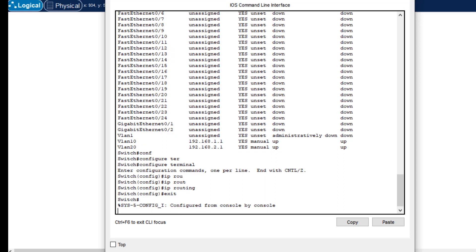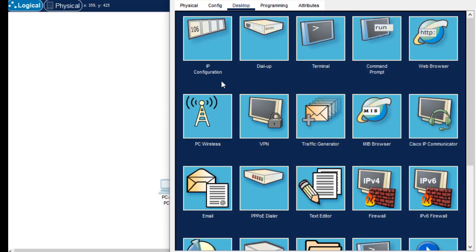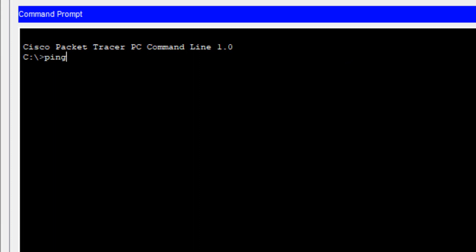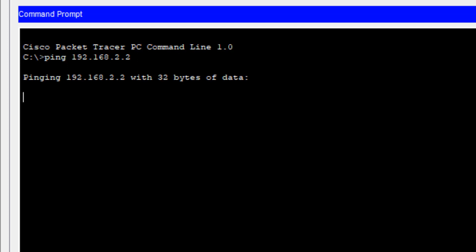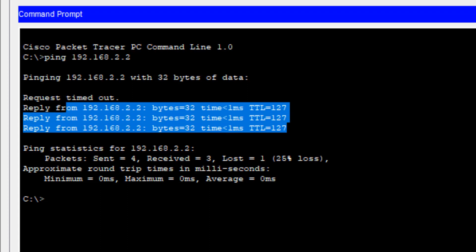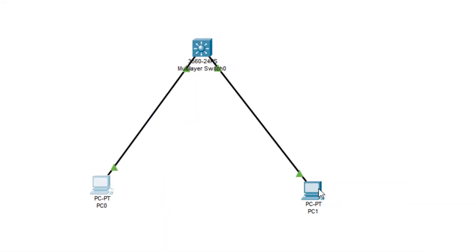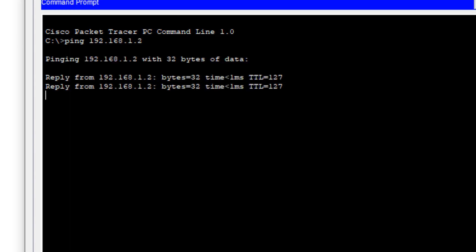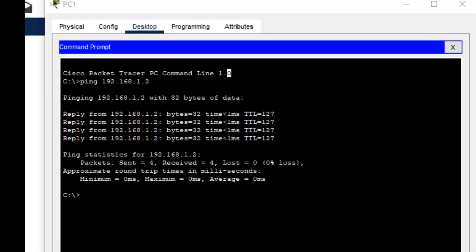To check connectivity, we go to PC0 and open the command prompt. We ping PC1's IP address: 192.168.2.2. The first packet times out, but we then get replies — the ping is successful. We also ping from PC1 back to PC0 at 192.168.1.2, and we get replies. Inter-VLAN routing is working correctly.